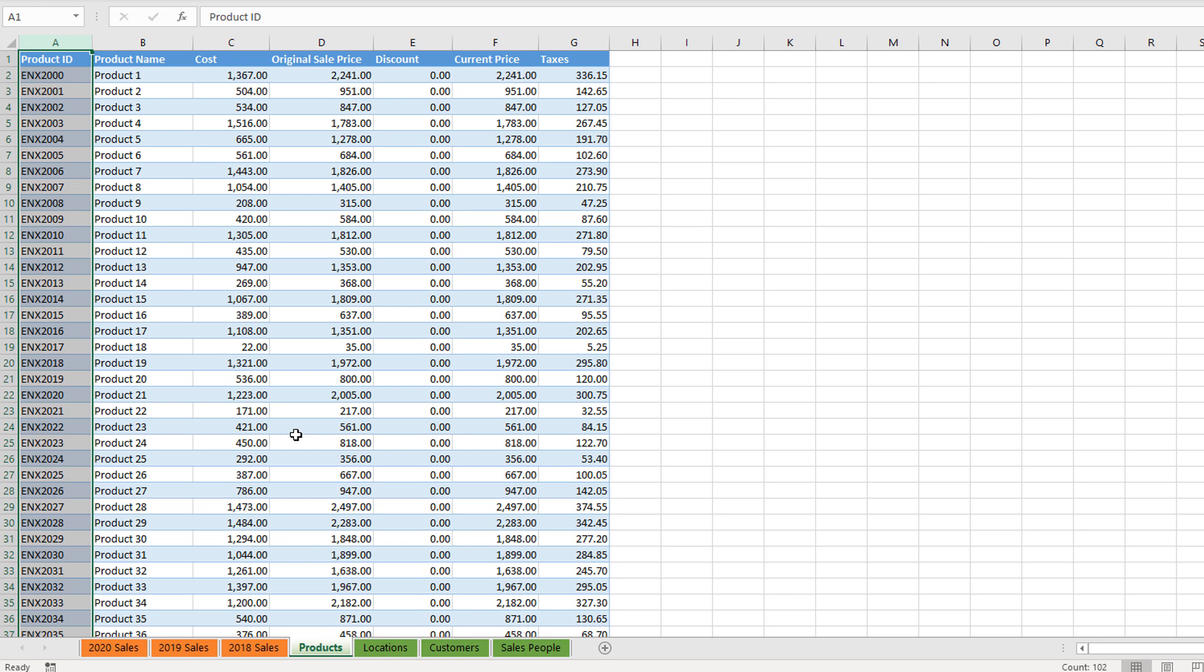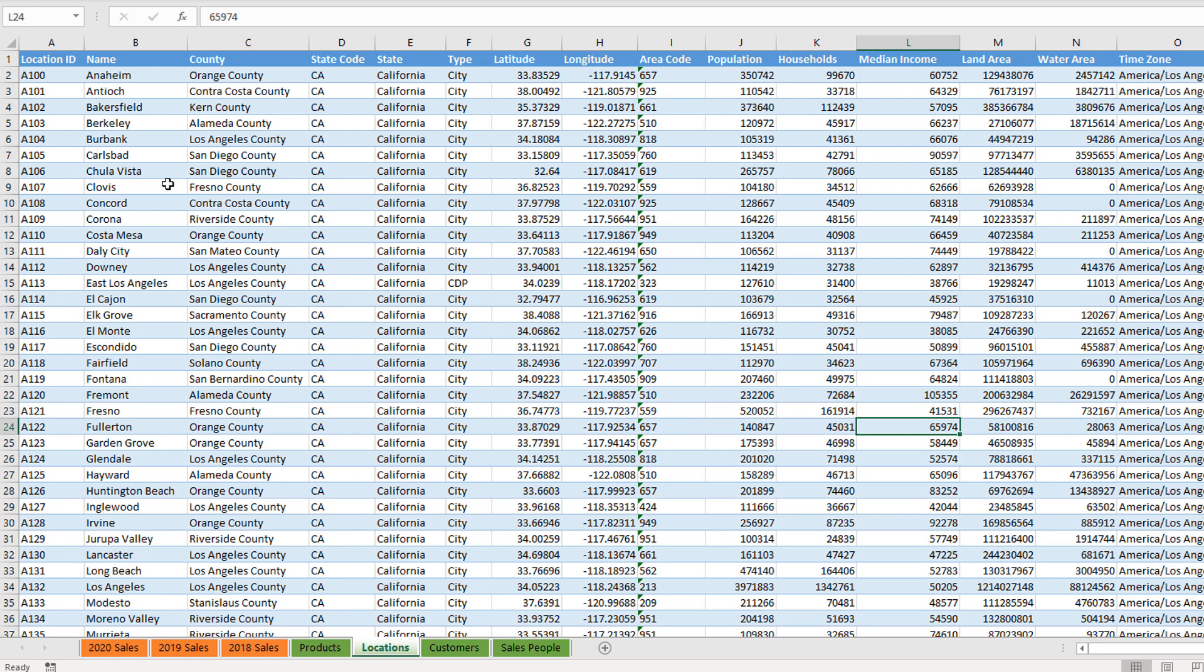When we create our data model, that's what we'll be creating—a relationship between those two columns. So we've got a bit more information here around products, and we've also got a bit more information here around locations.